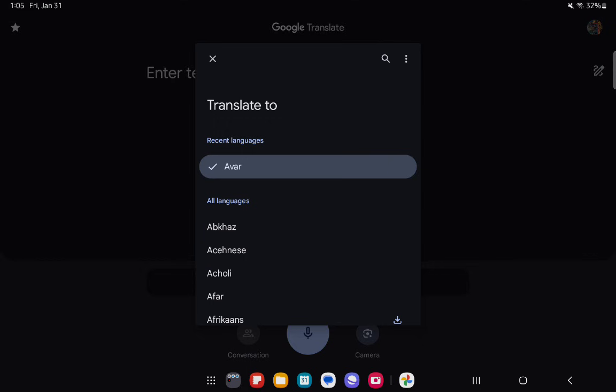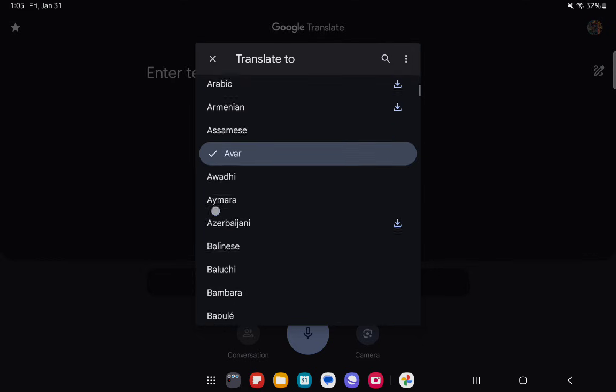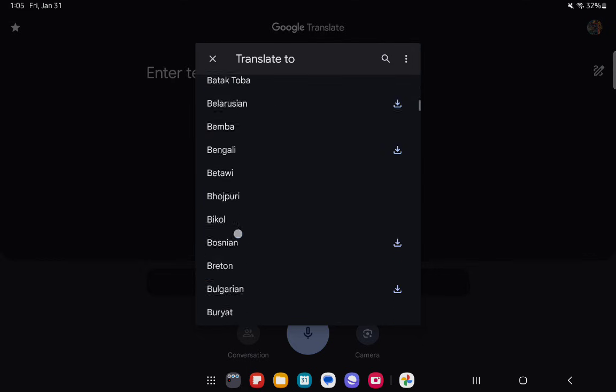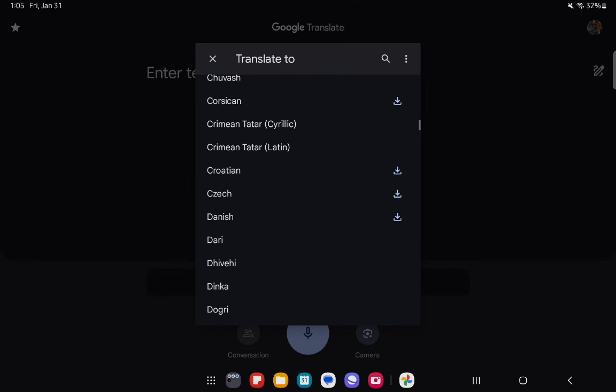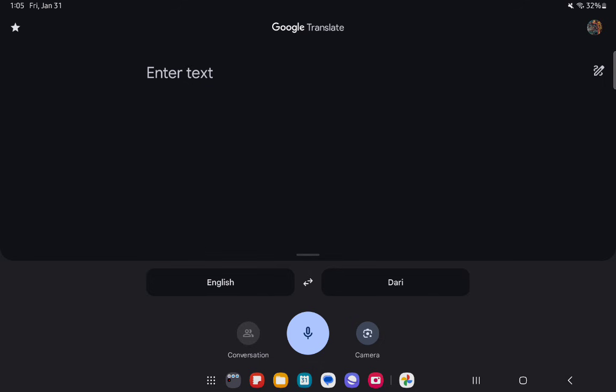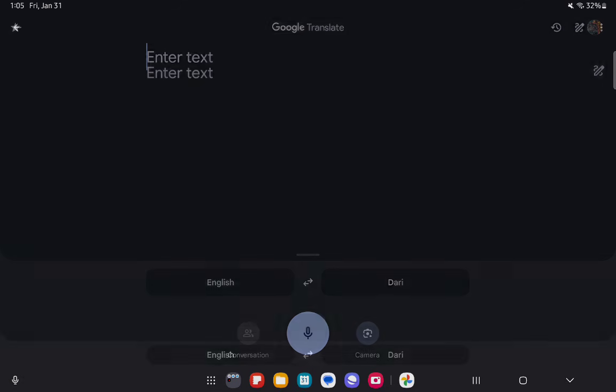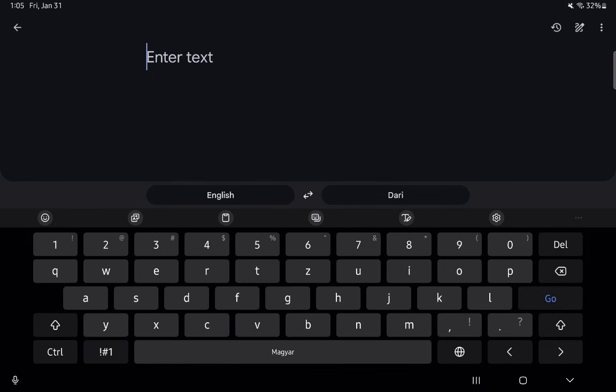And after that you can just select the language that you are speaking yourself, so your native language in other words.